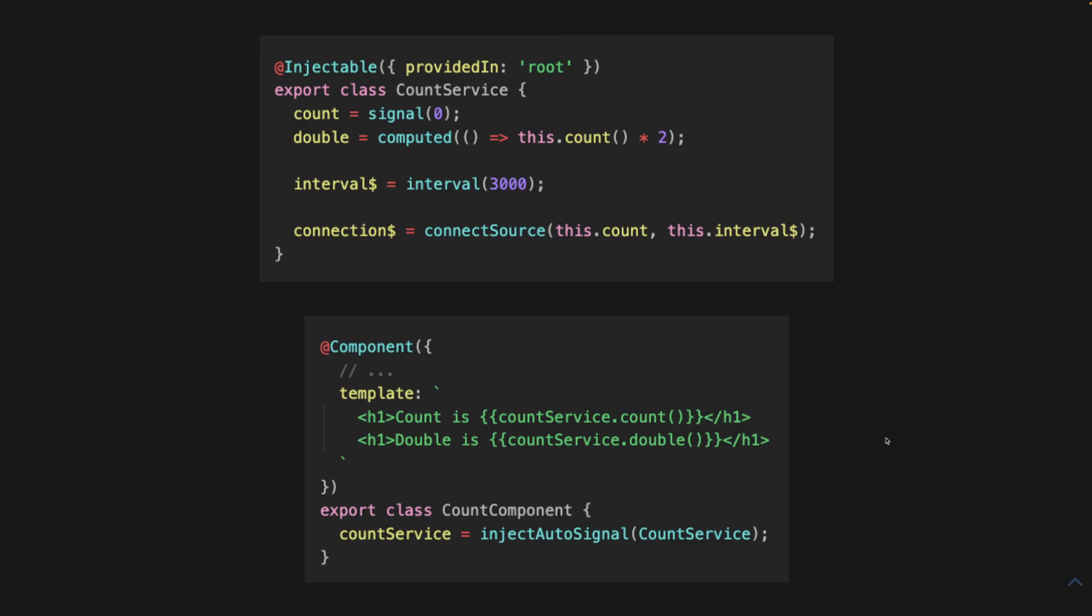However, that's also when it subscribes. So if there's like an ngIf in the template, and you're expecting the observable to not be subscribed to until it renders the part where it's used in the template, it doesn't do like template-level laziness or deferment. It just subscribes as soon as a component is using it. But this is actually good enough for the vast majority of use cases.